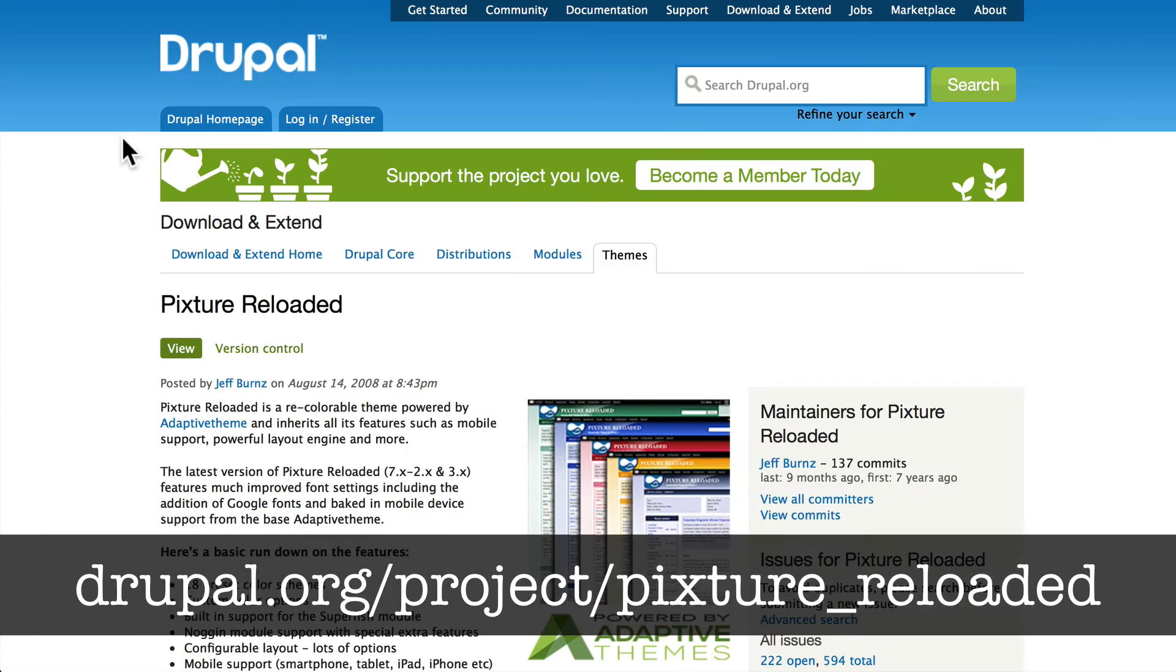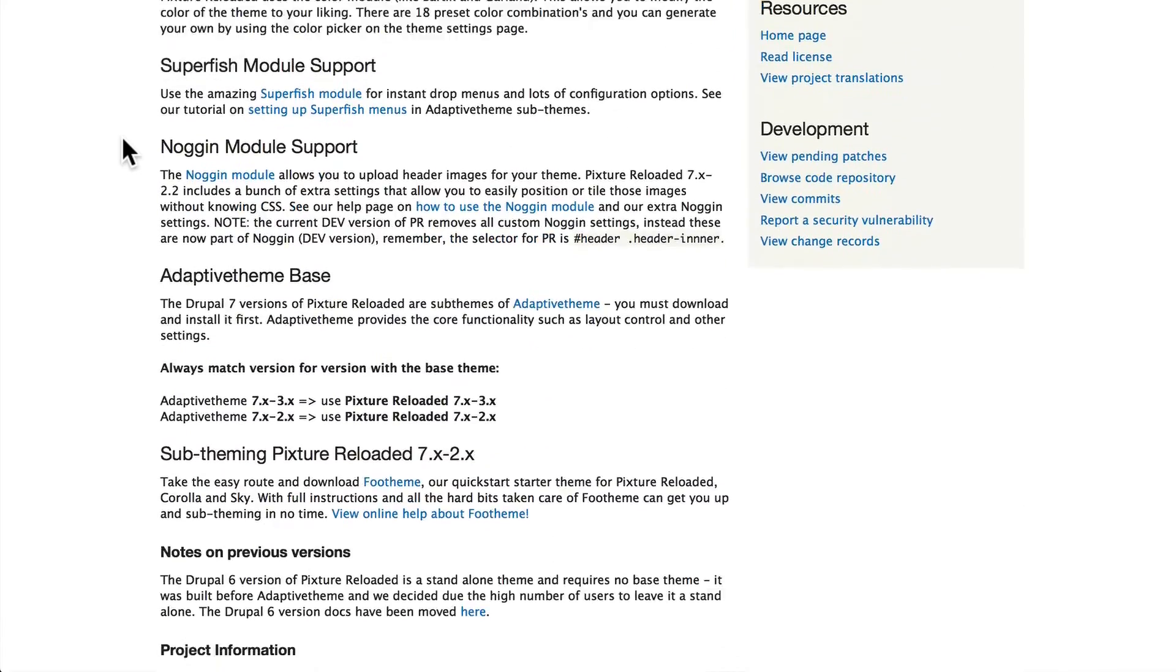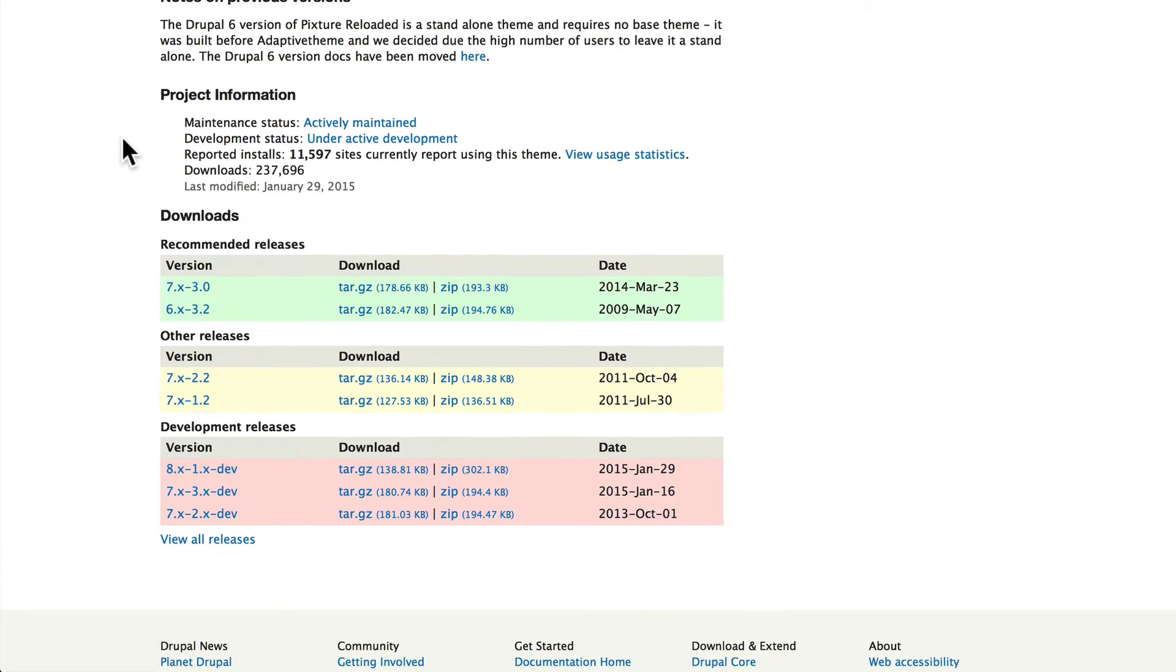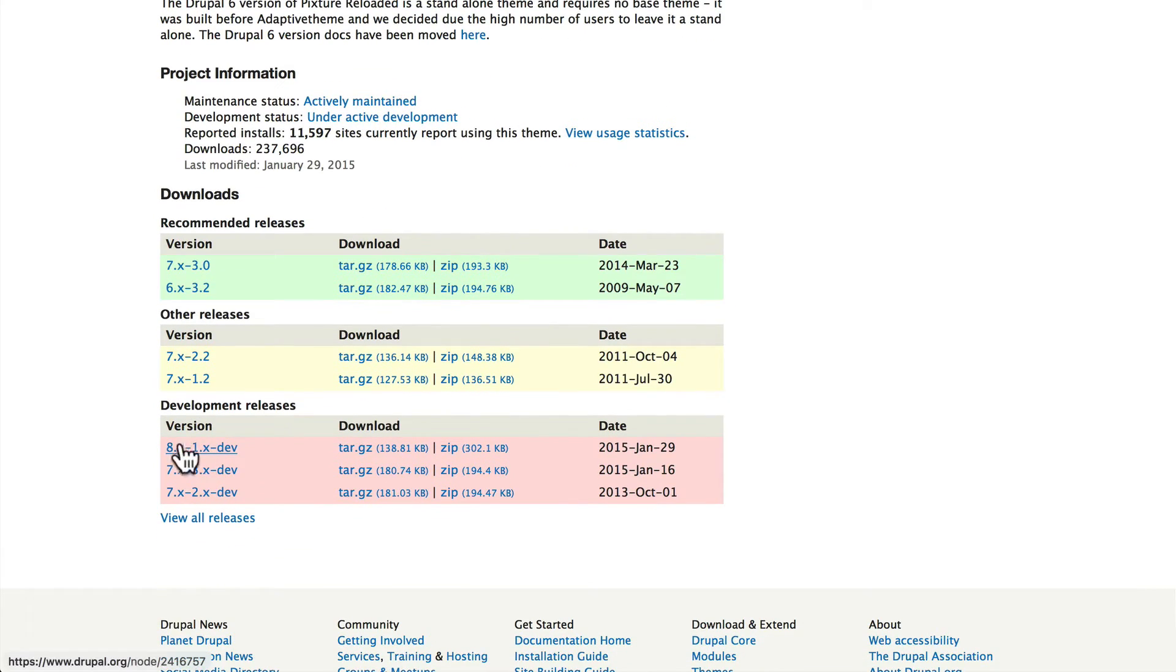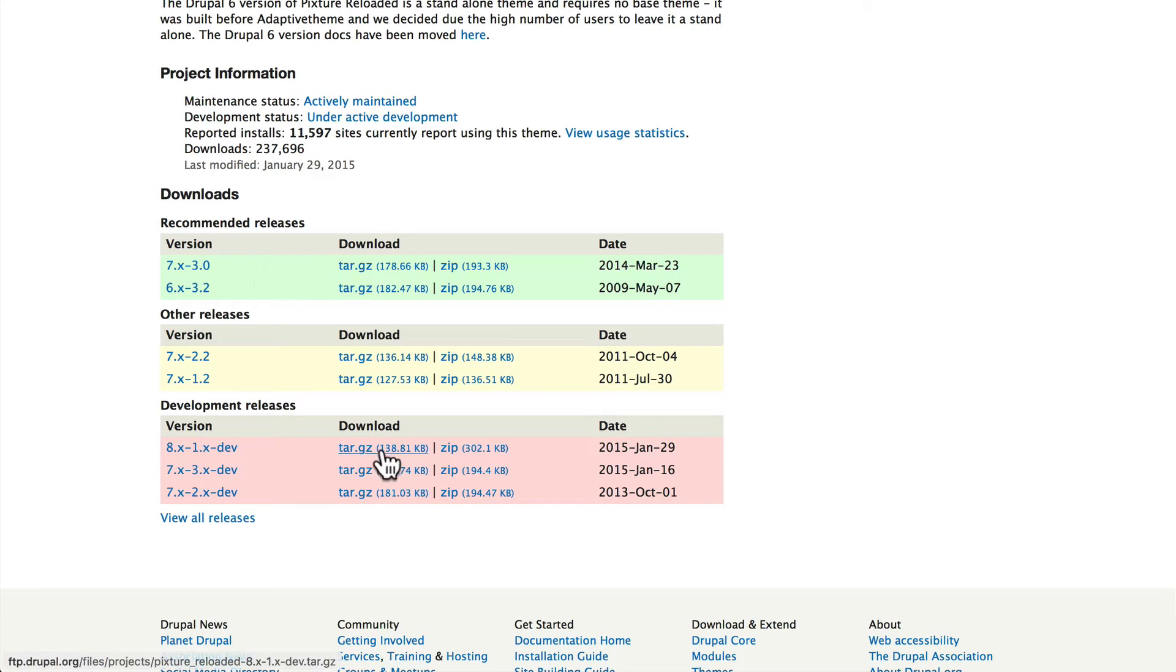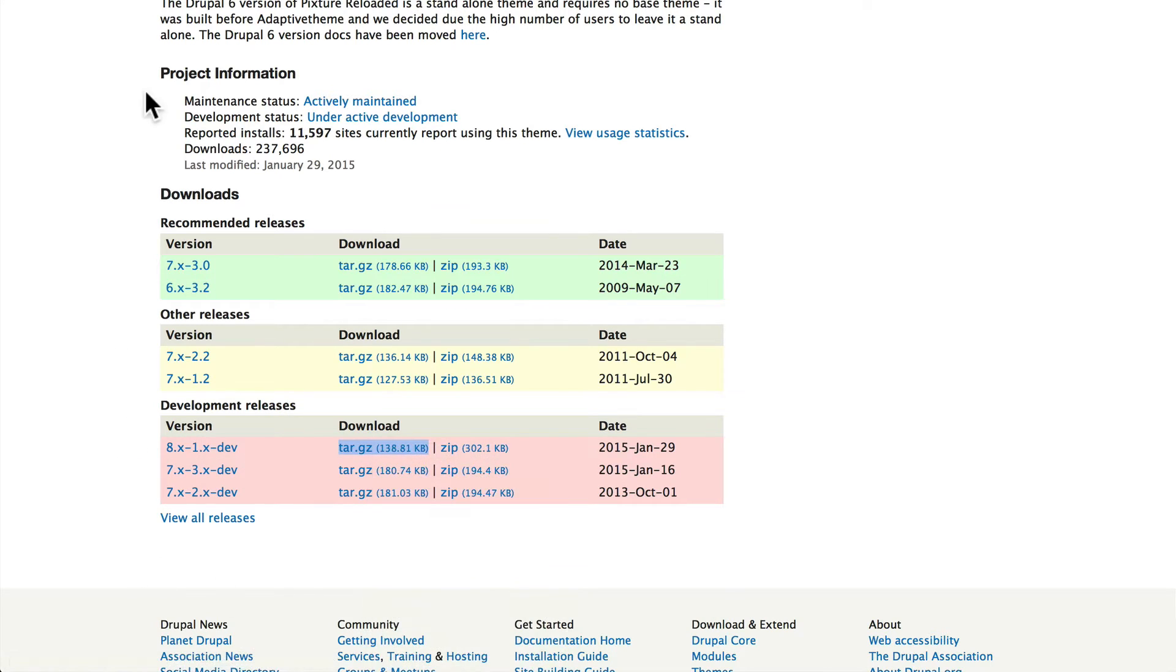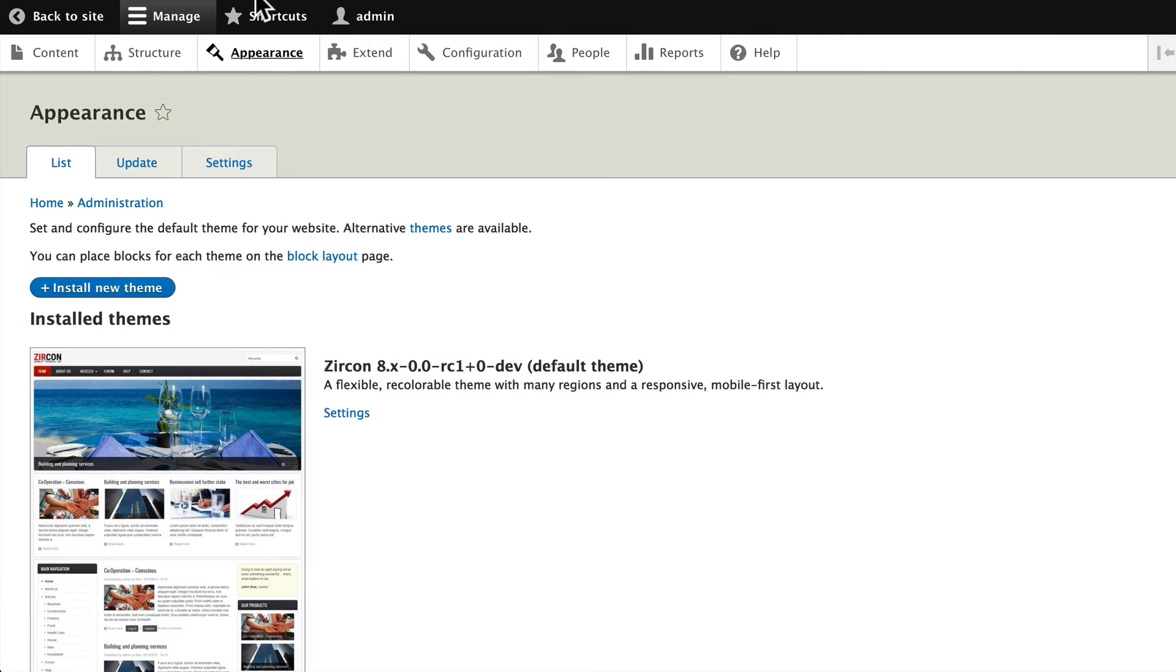That's at drupal.org/project/picture_reloaded. Scroll down and you'll need to find the Drupal 8 development version. Again, by the time you take this class, it'll most likely be up here in the green. Right-click, copy link, and install on your site.